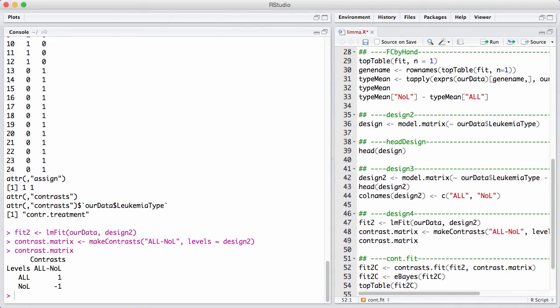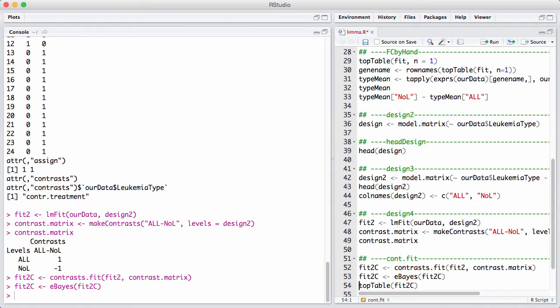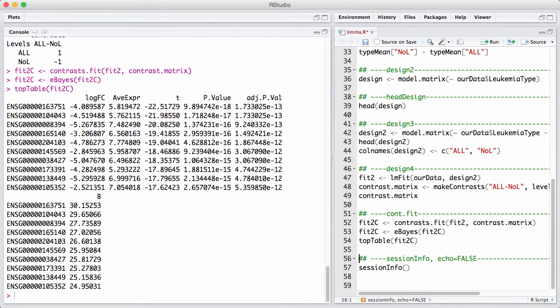So now that I have a contrast, I have to do something called contrast.fit, and then I got to run my usual eBayes command to borrow information across genes, and now I can look at my top table. But now my top table here is relative to this specific contrast that I have inside my, that I used in the contrast.fit.